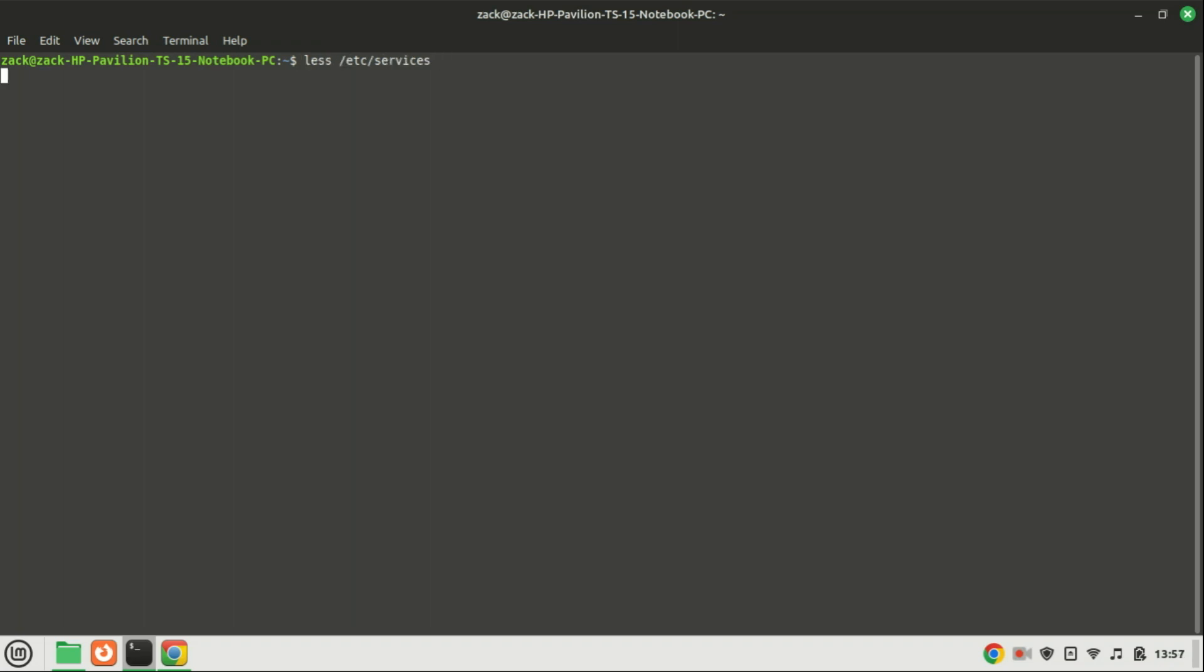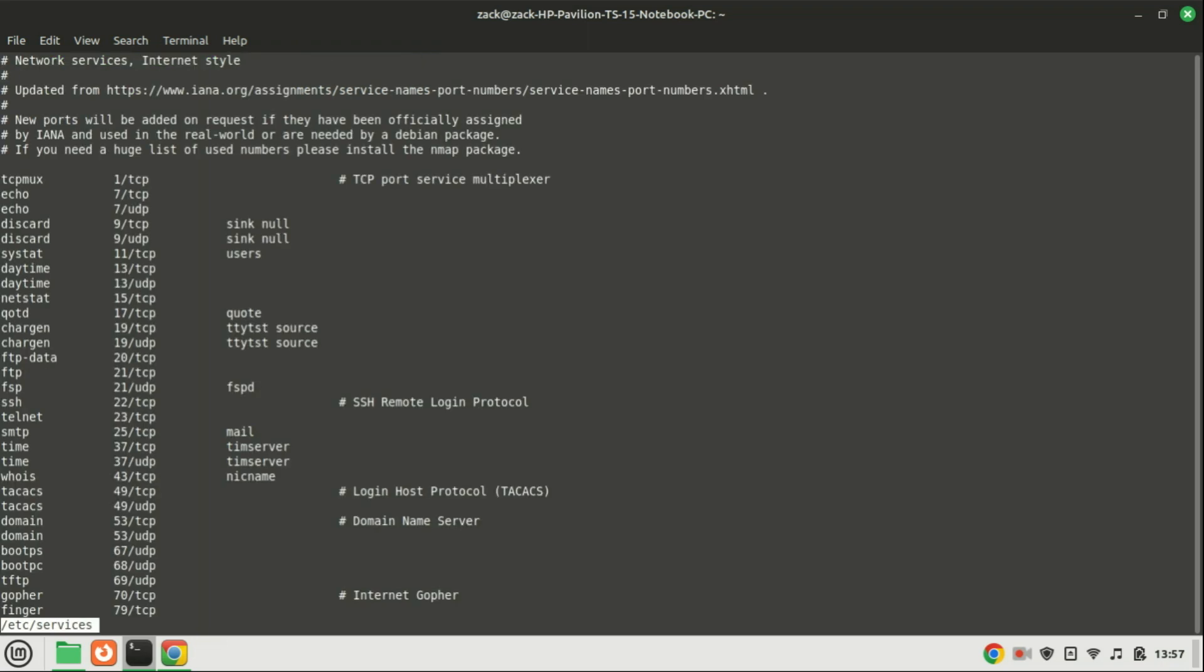If you want to check the list of services run this command. This command is used to view the content of the file in a Unix-like operating system, such as Linux. This file is a plain text configuration file that maps well-known service names to their corresponding port numbers and protocols. When you execute this command, it opens the file in the less pager, allowing you to scroll through the content.